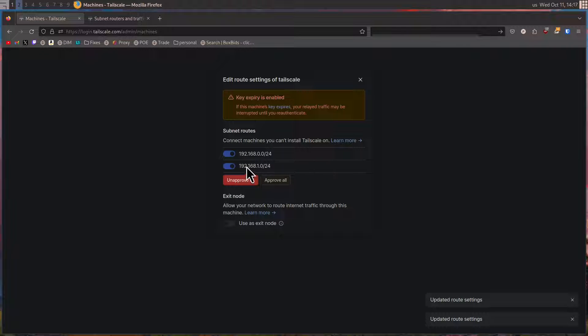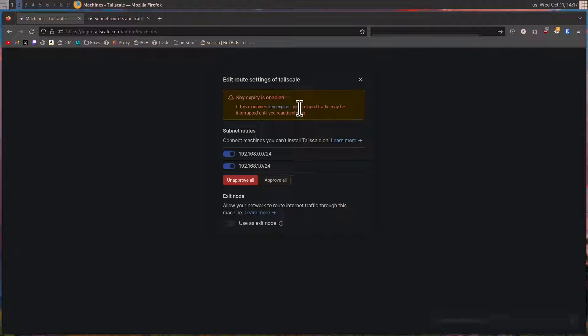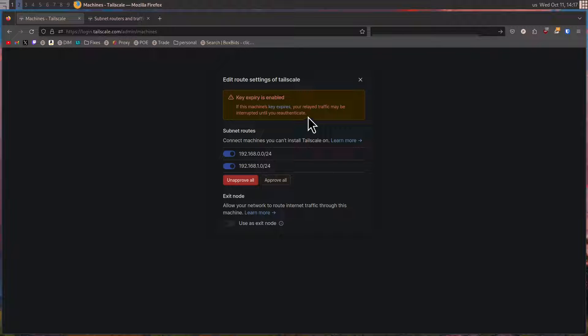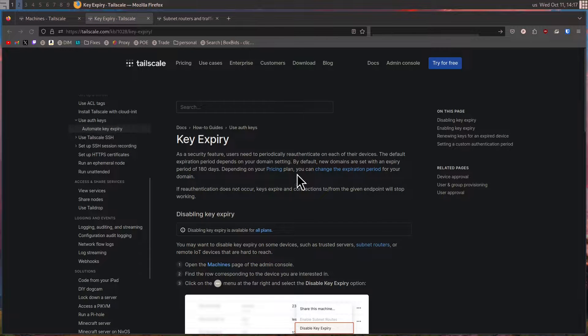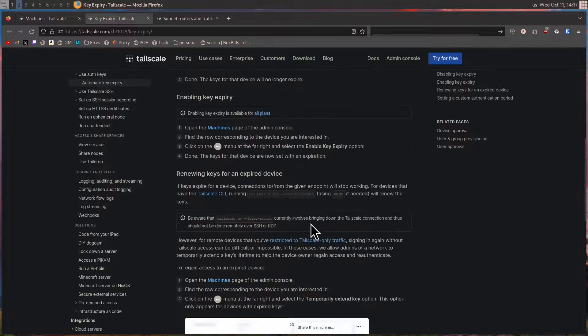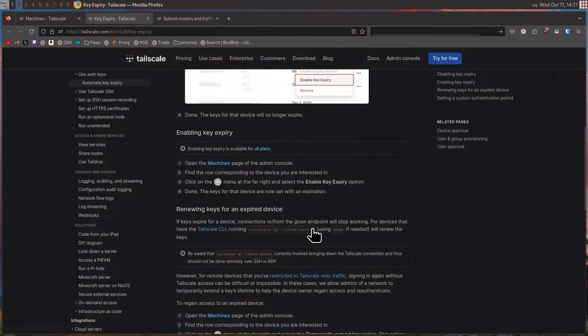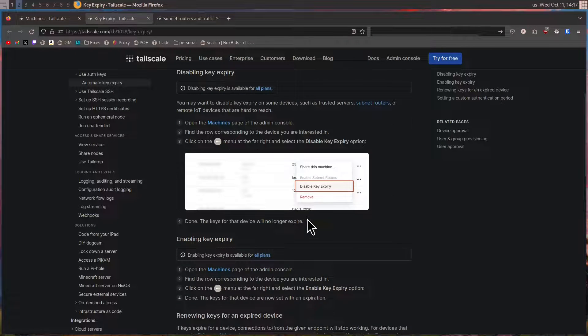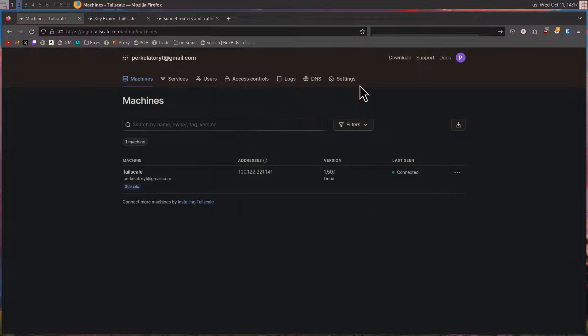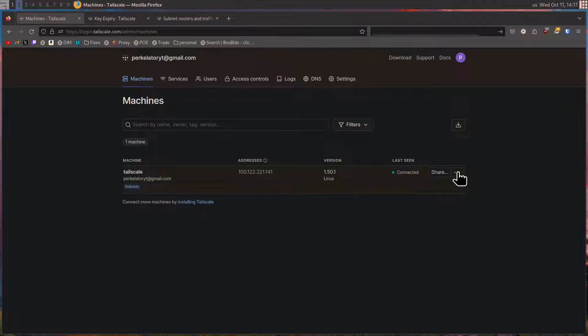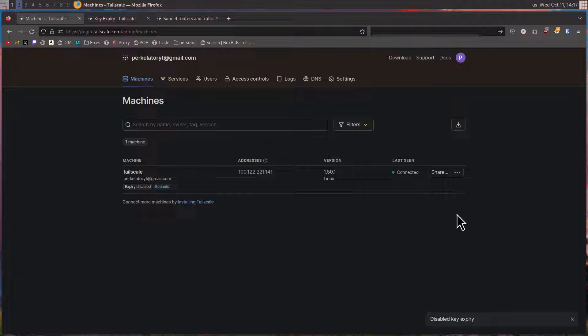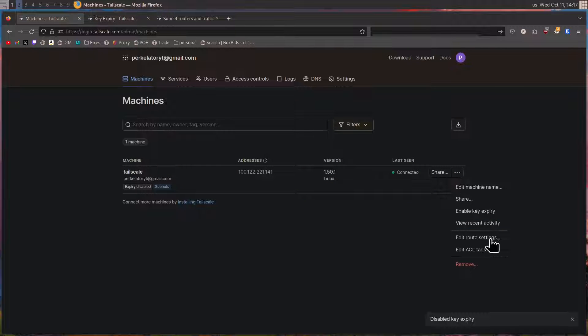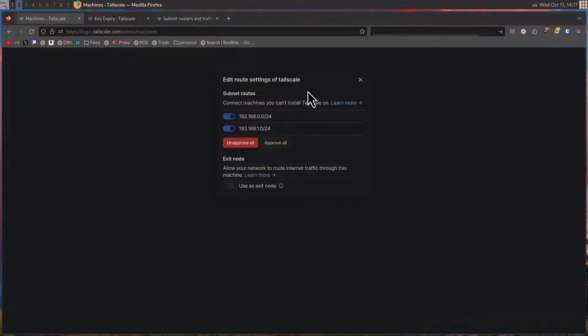Now, once you've done that, you'll get a message saying this machine's keys expire. Your relay traffic may be interrupted until you reauthenticate. In order to stop this from happening, we click the blue text that says keys expire. And we can read about how our keys expire and what this exactly means. But in order to fix it, we're just going to hit exit and then go to our three dots and hit disable key expiry. Now that we've done that, we can go back to the three dots and go to edit route settings. And that message is gone.